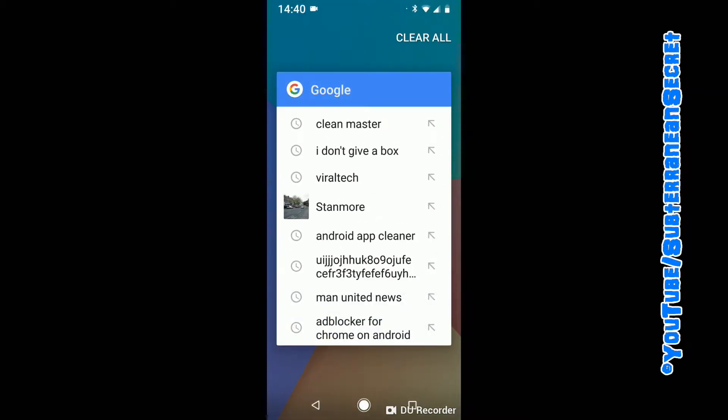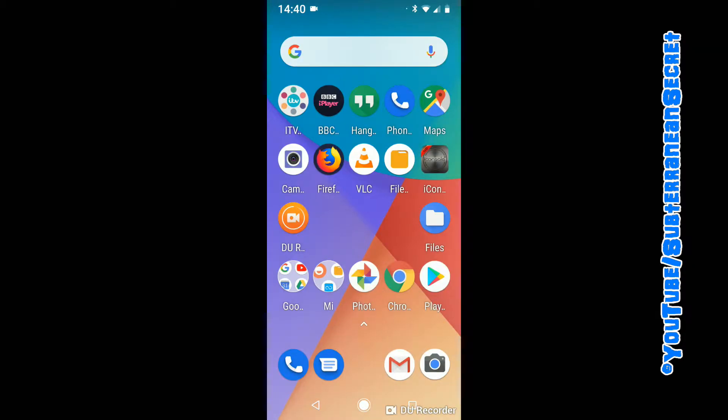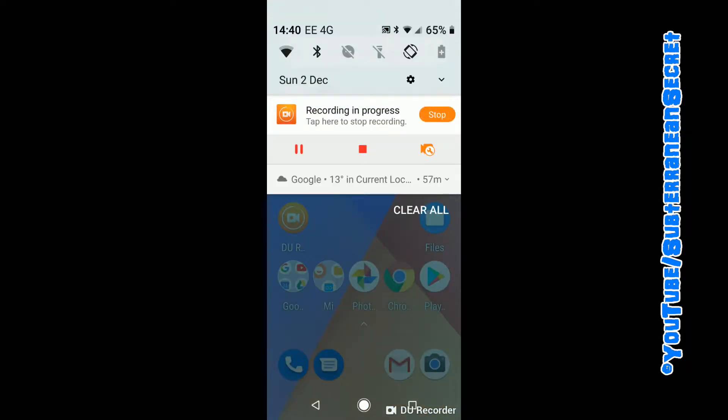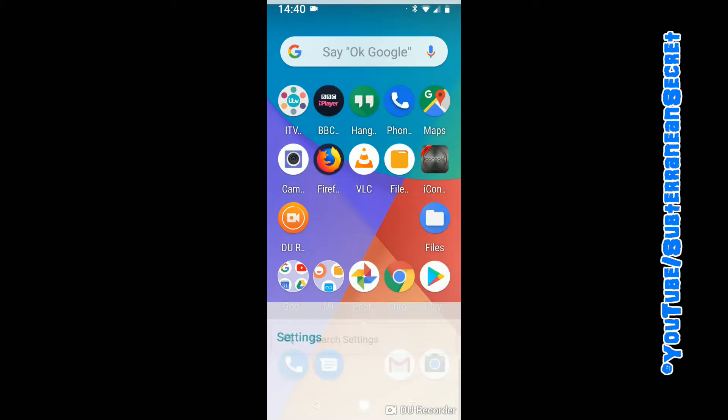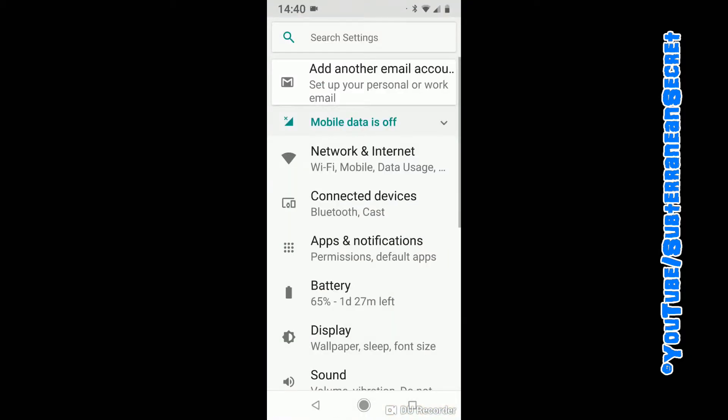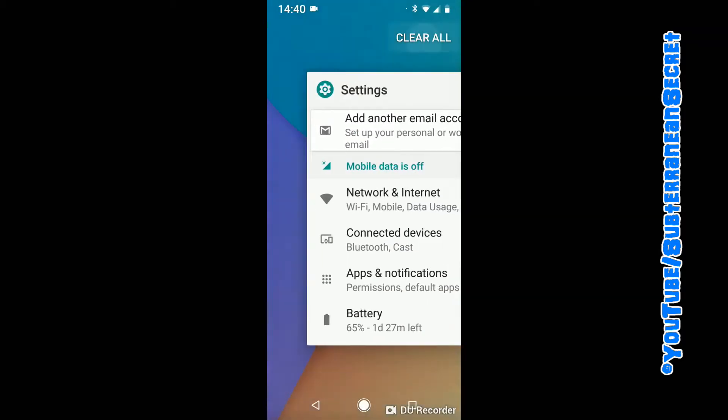To do this, we need to go into the settings. There are two options: you can either swipe down from the top of the screen with your finger and you should see a little gear icon here. Click on that gear icon and the settings come up, or...